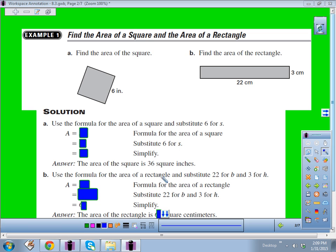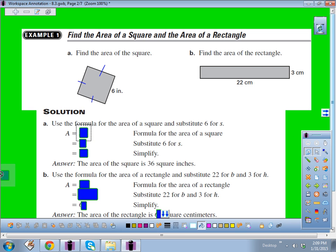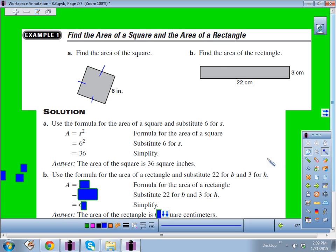For example one, find the area of a square and the area of a rectangle. A square has all right angles and all congruent sides, so if one side is 6 inches, the rest are also 6 inches. Using the formula, area equals side squared — so 6 squared — which is 36. We always state area in square inches; don't forget your units.